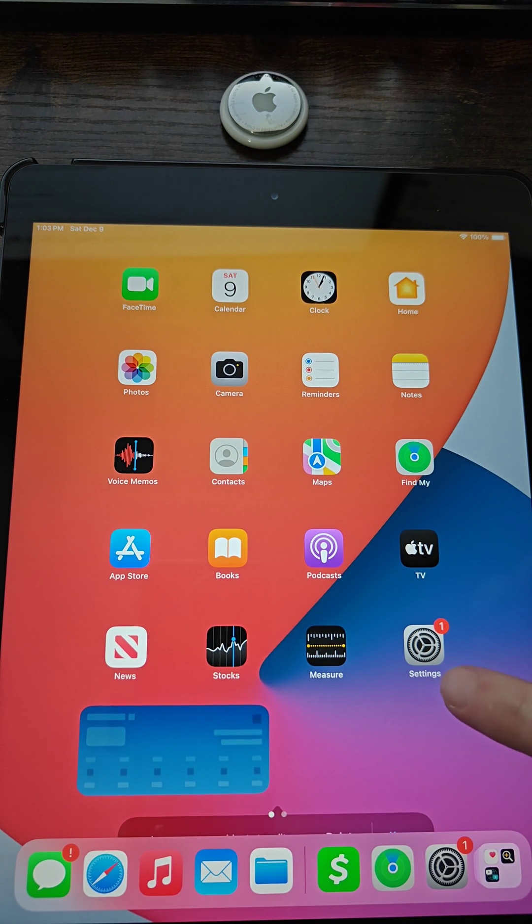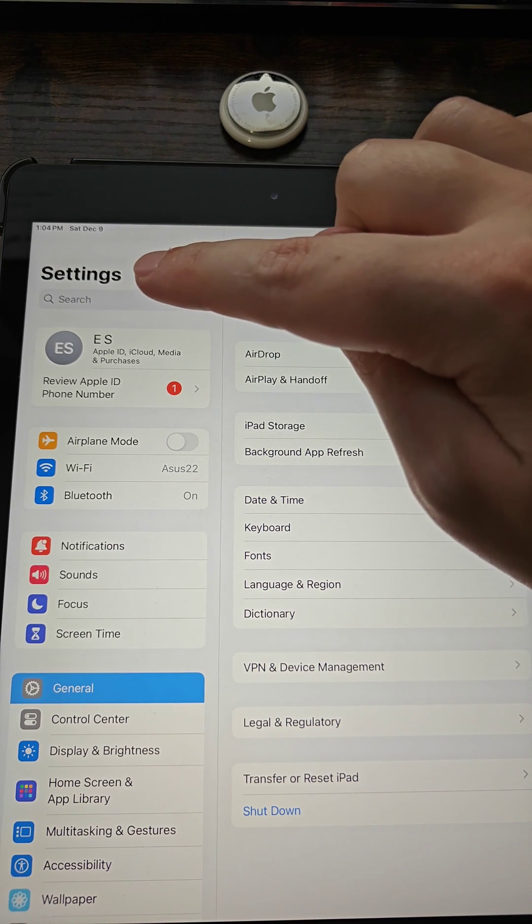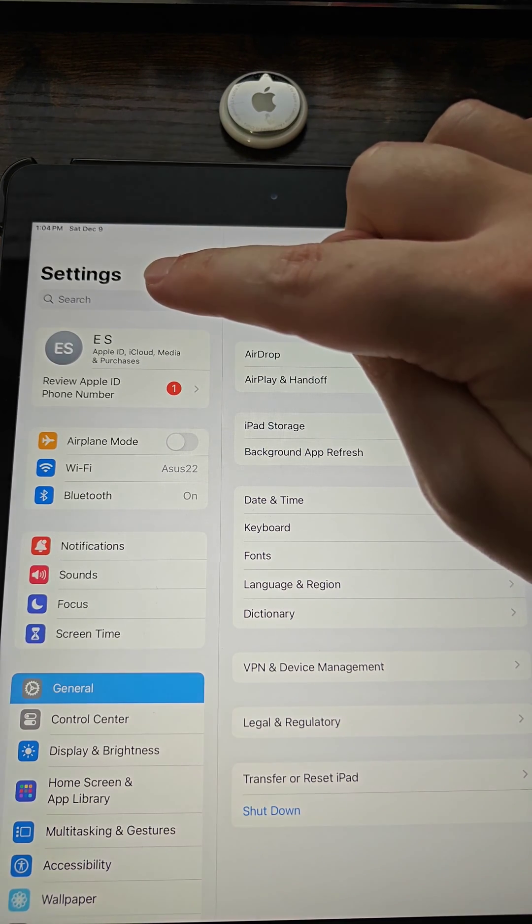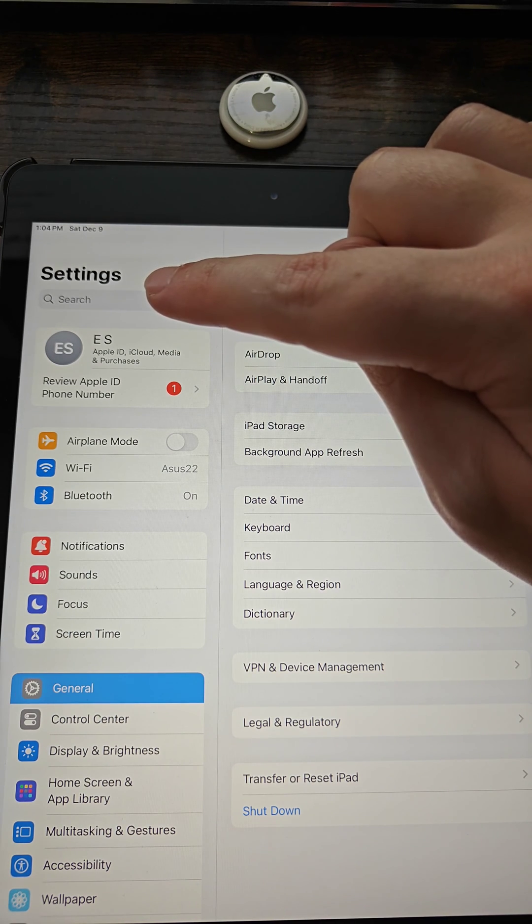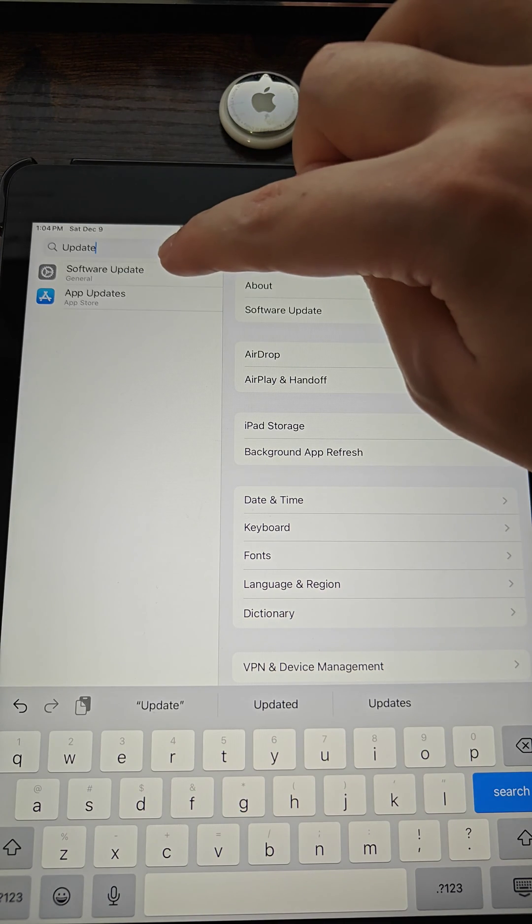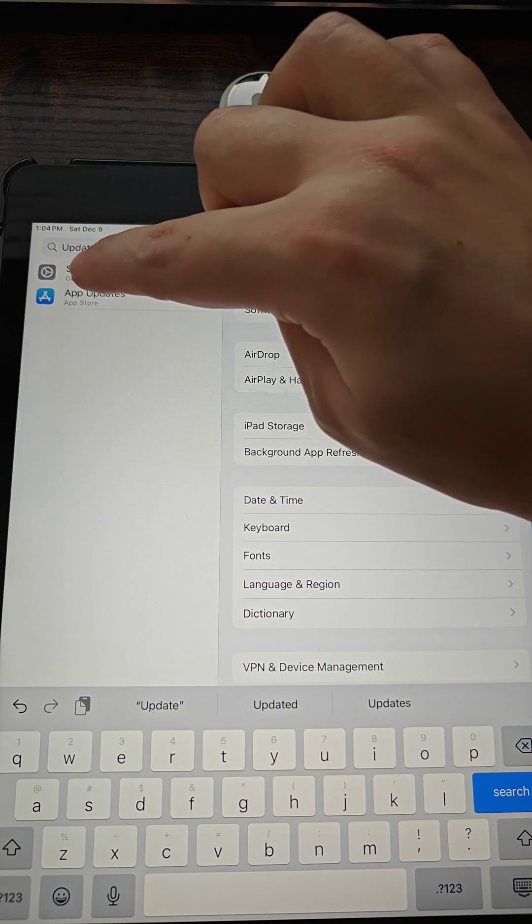So to do this, we're going to go to our settings and then in our settings in the upper left hand corner in the search bar, we're going to type in update. And this is going to be a software update. So we click on that.